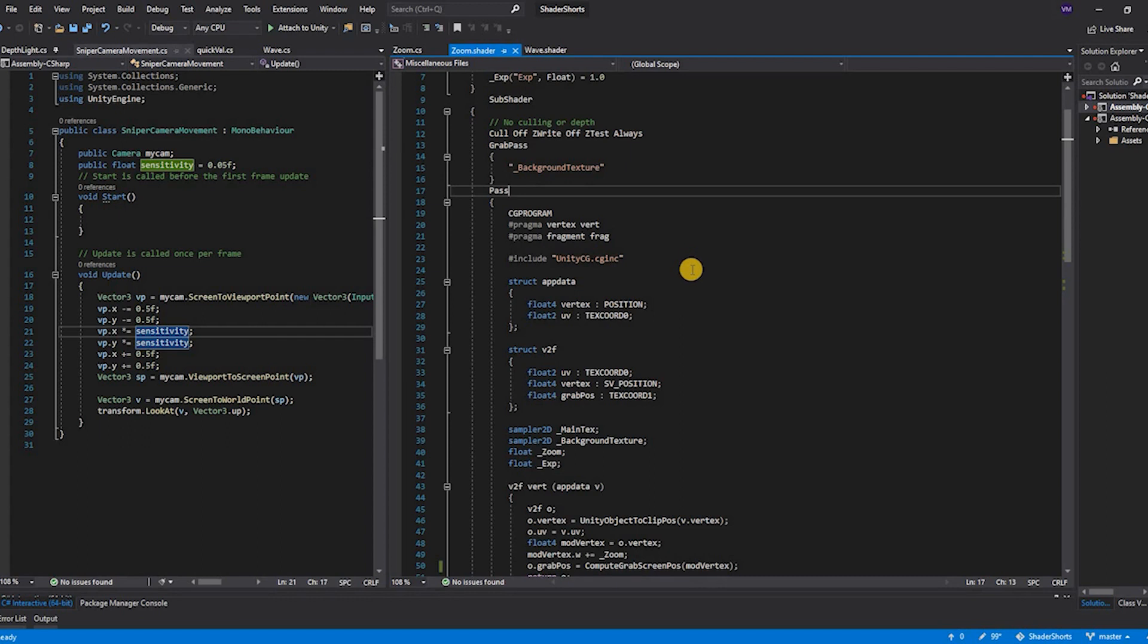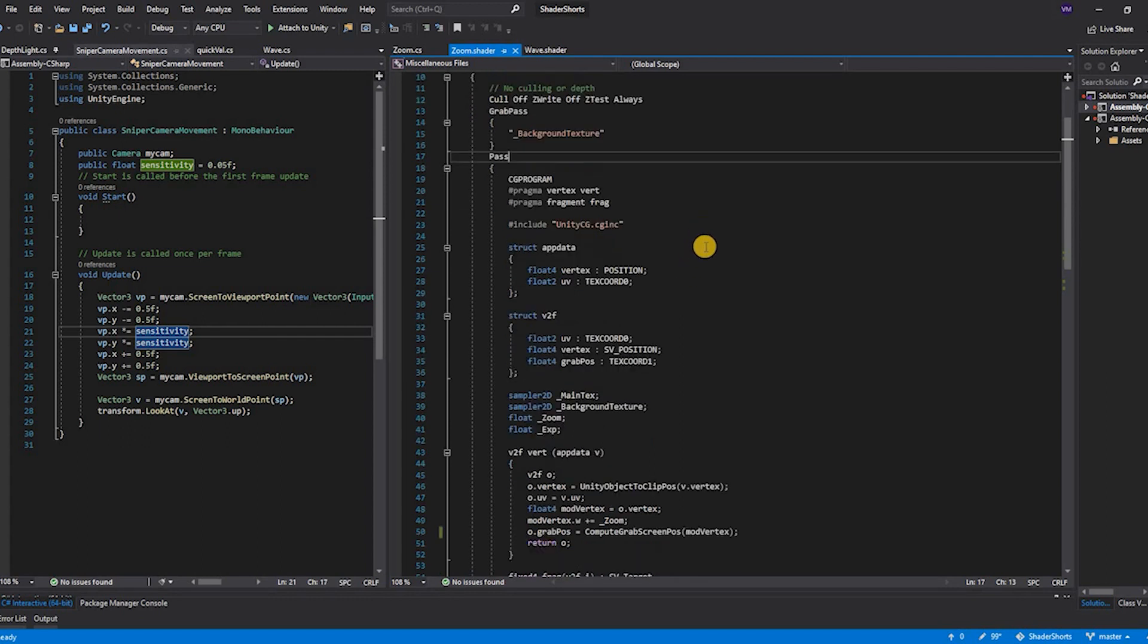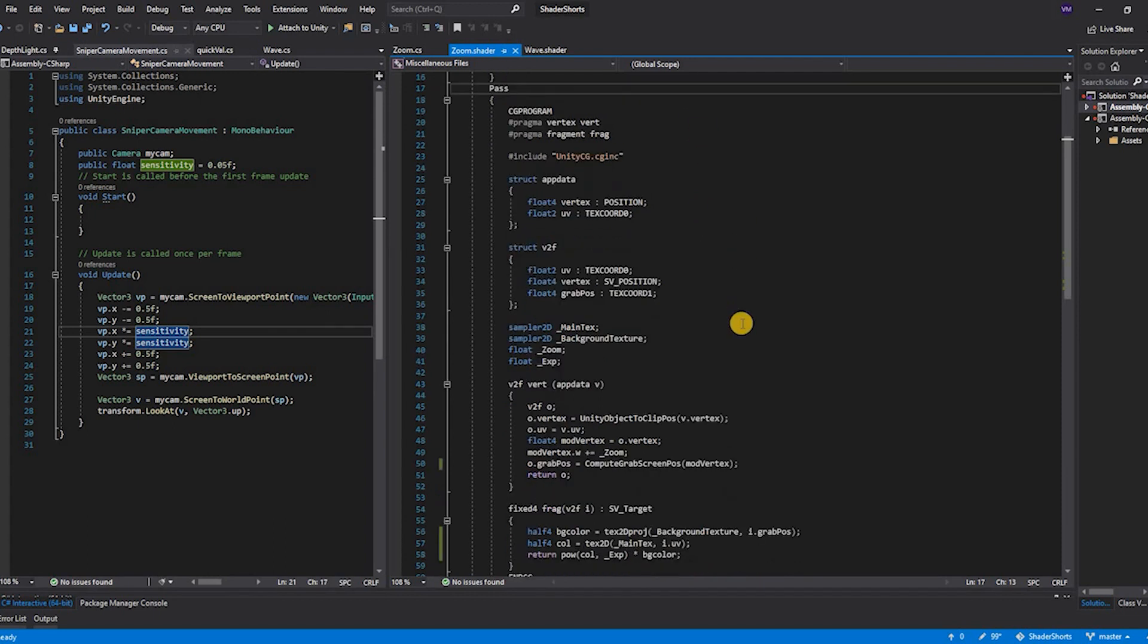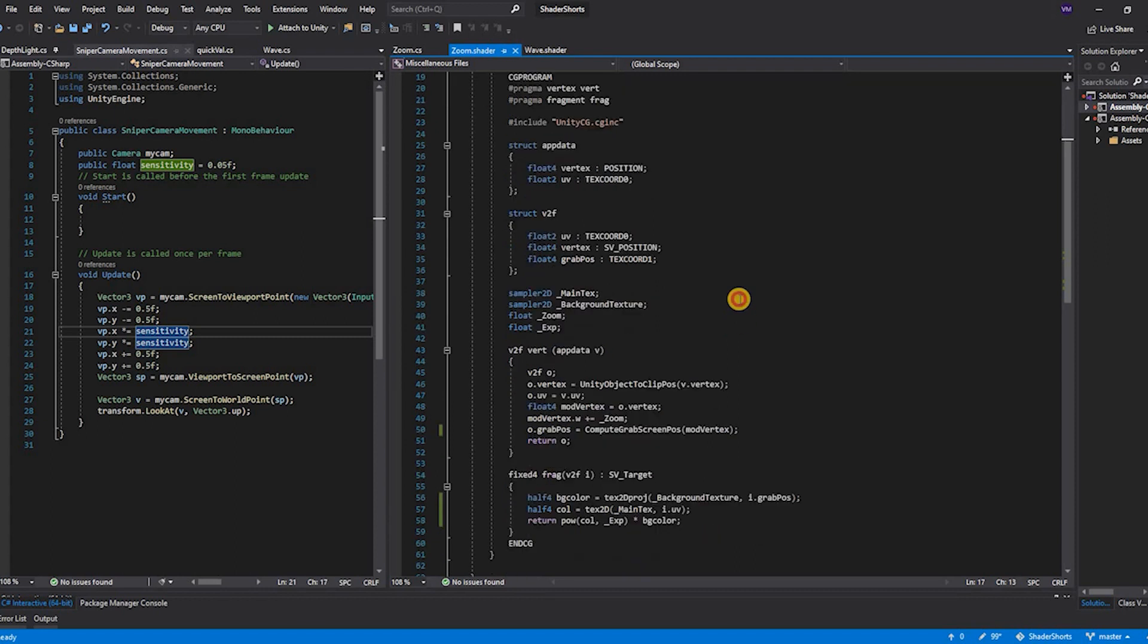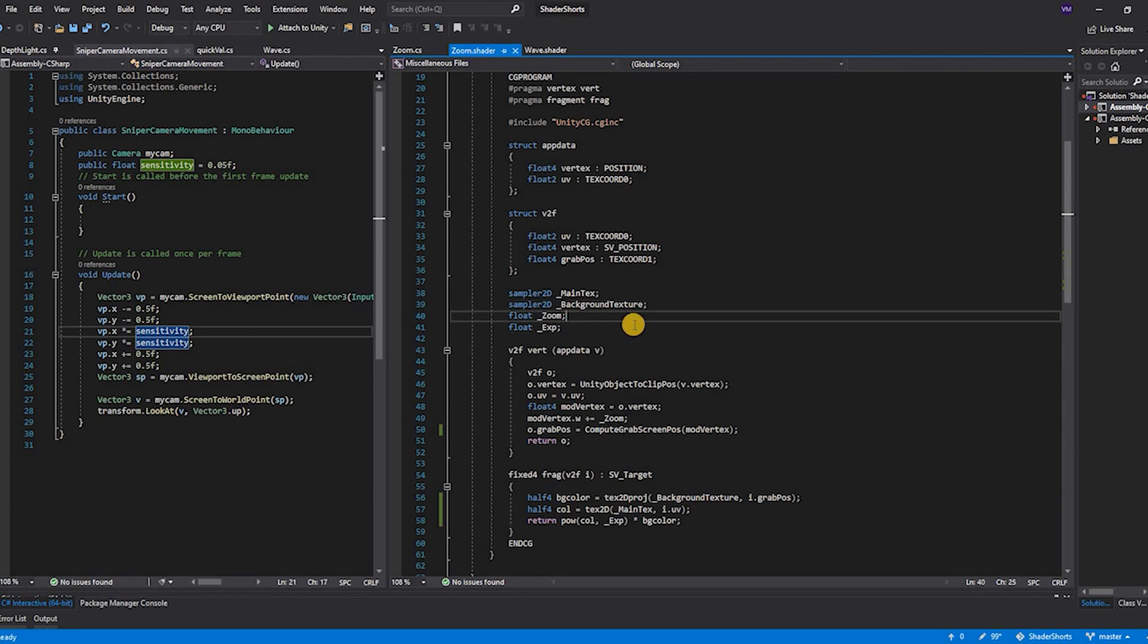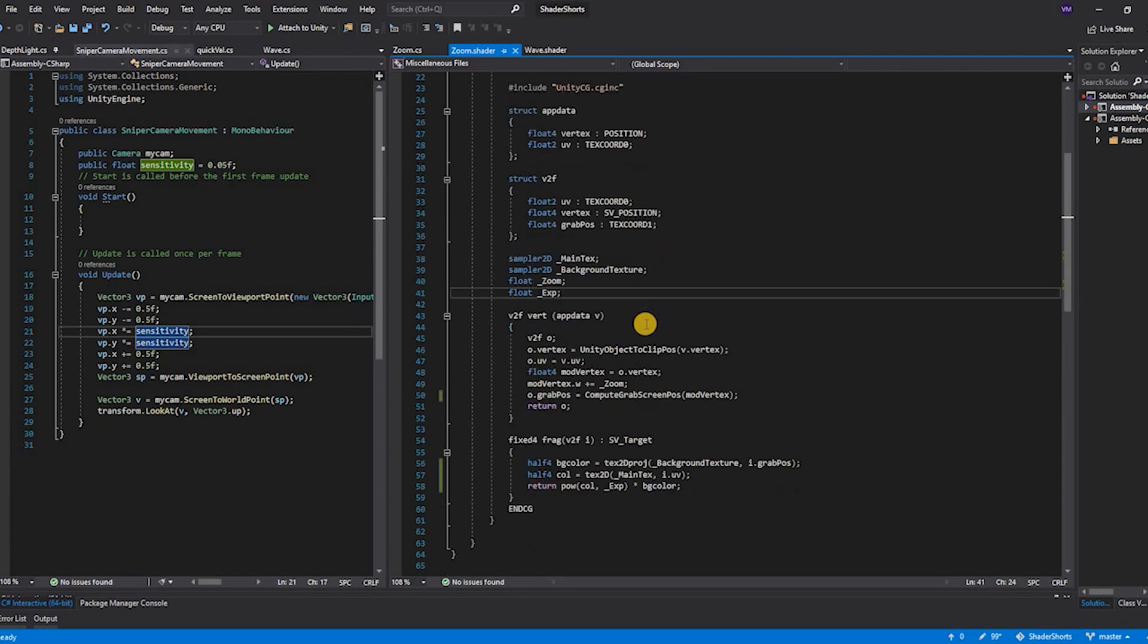Now let's dive into the main pass. The main pass is just a simple shader. As we have discussed earlier, it has a vertex and a fragment function and takes the inputs and processes them. The properties here that we are going to use are the main texture which provides the night vision overlay, the background texture which consists of the contents captured by Unity, the zooming values, and the exponential value.